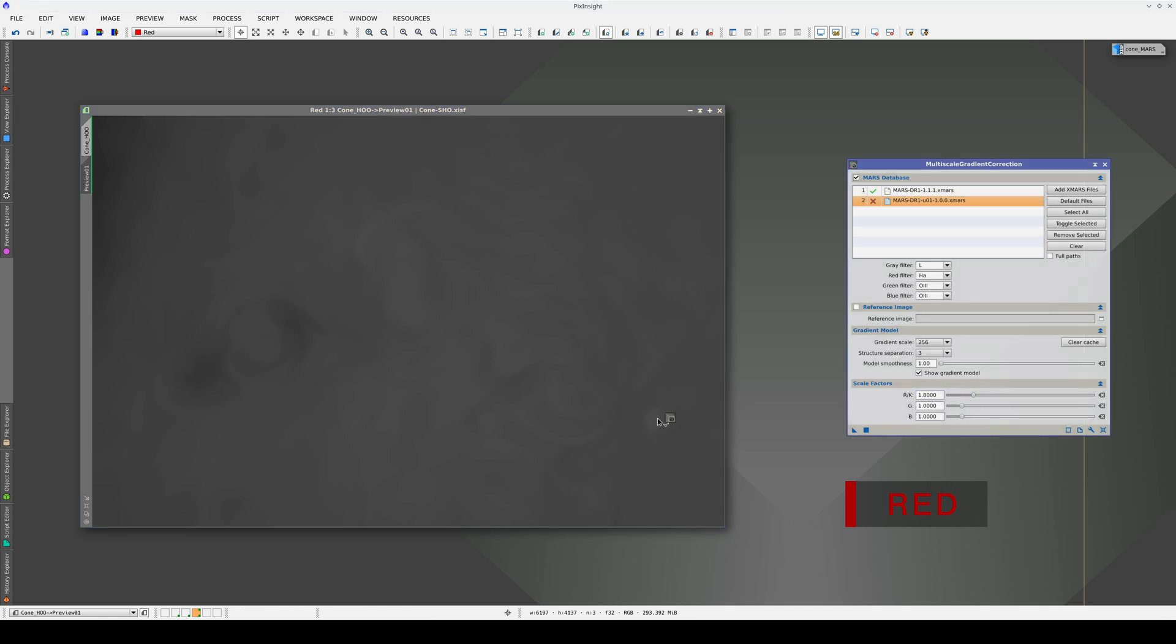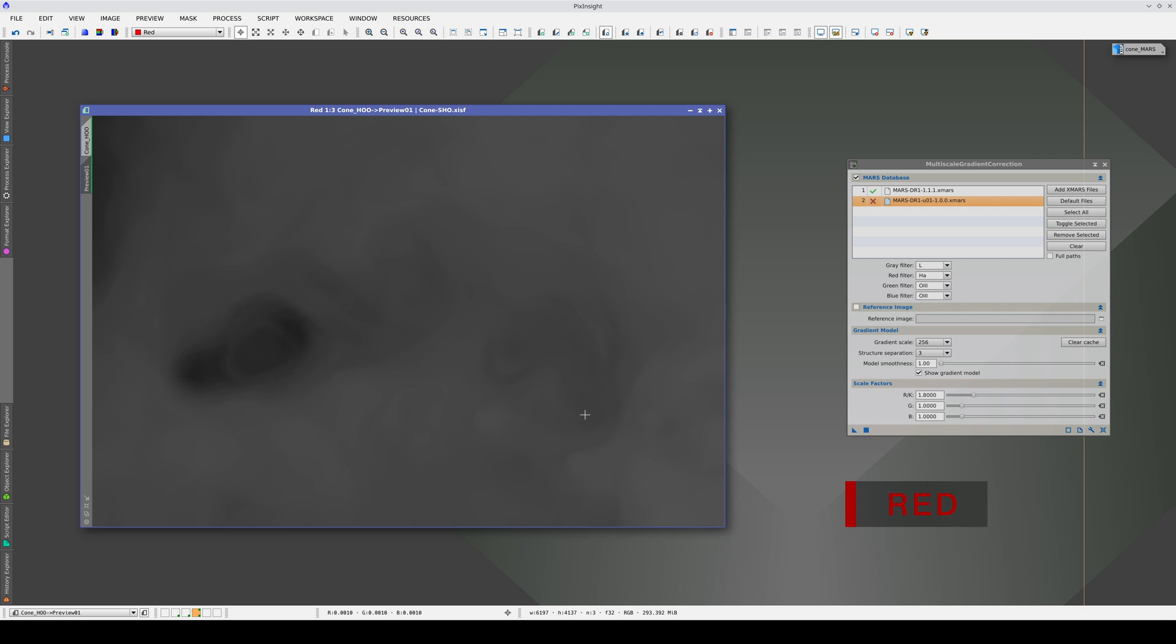When we reach 1.8, the nebula is inverted so we probably need a scale factor of between 1.4 and 1.5.